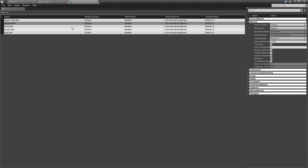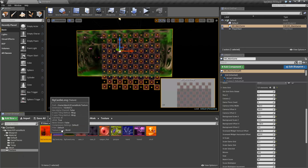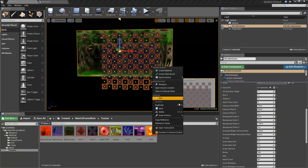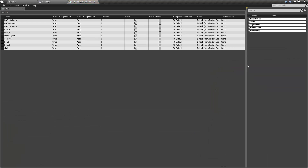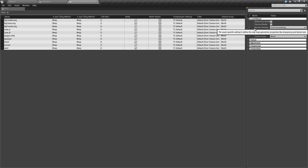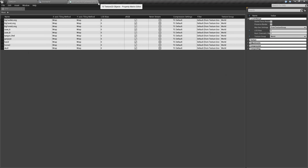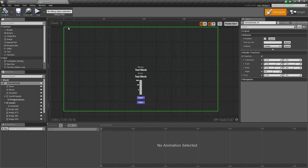The property matrix is also useful when you select all your textures — you can choose your mip map settings and texture groups, for example setting them to 2D Pixels or anything like that — and you can do that all in one go.